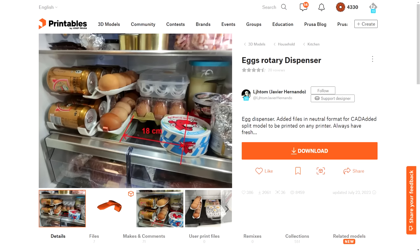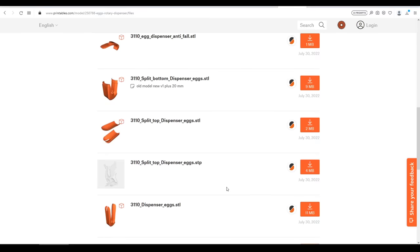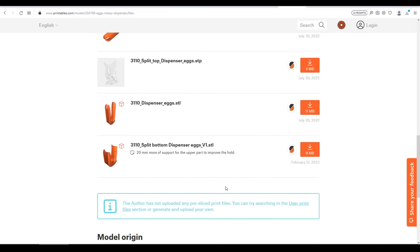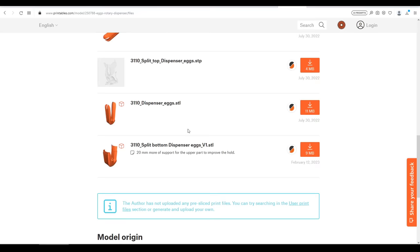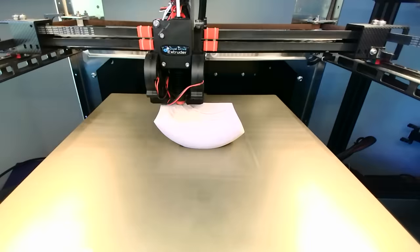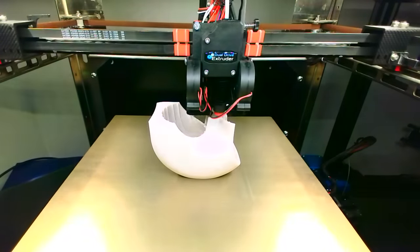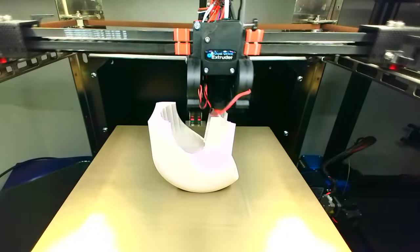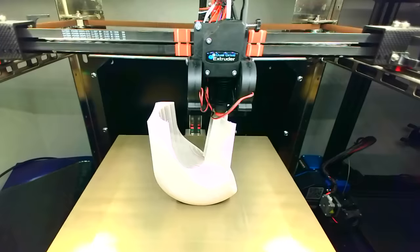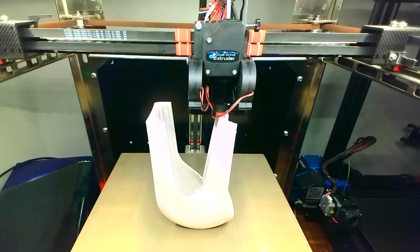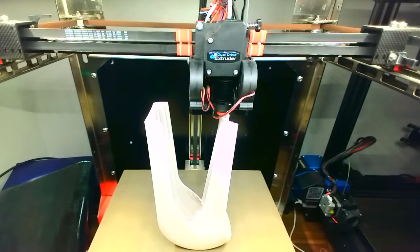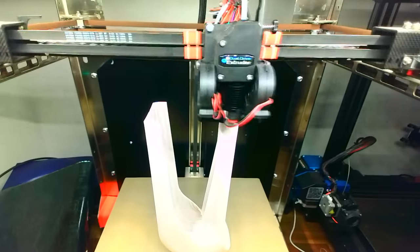If instead you like to keep your eggs in the fridge, this rotary dispenser by Javier Hernando might be a better fit. One thing I like here is that there's one version that's split into multiple pieces for people with smaller printers, as well as the entire design to print in one go if you prefer. There's also a step file in case you want to edit the geometry. I chose to print everything in one piece with that version of the STL in the same stone look PLA. Surprisingly, despite the curvy shape, this doesn't require any support to print.